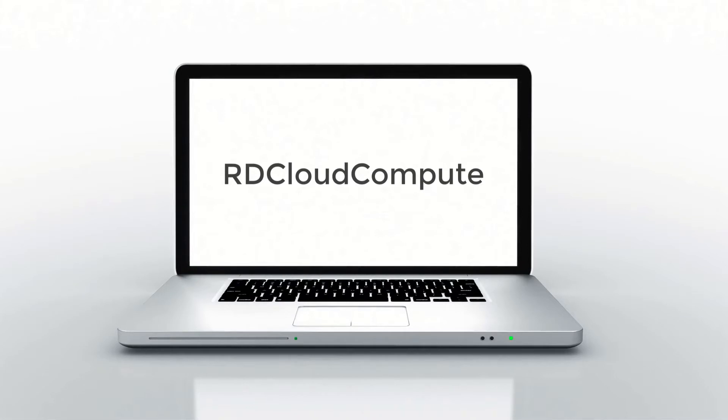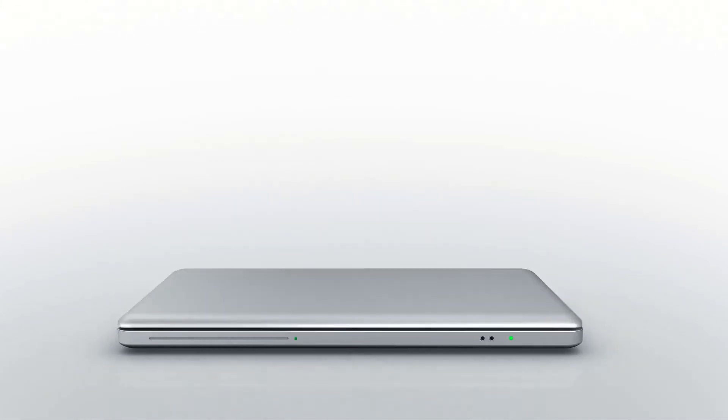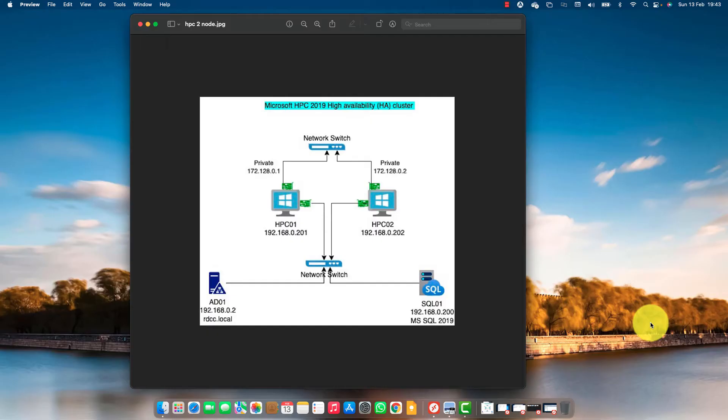Welcome back to RD Cloud Compute. In this video I will cover how to create a Microsoft HPC 2019 High Availability Cluster with two HPC Headnode servers.